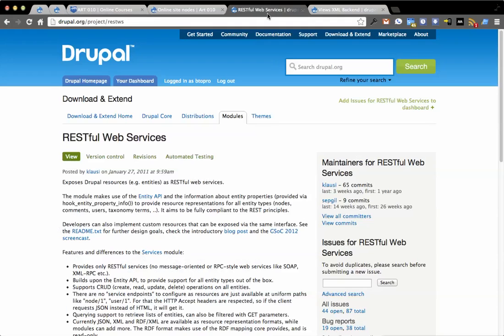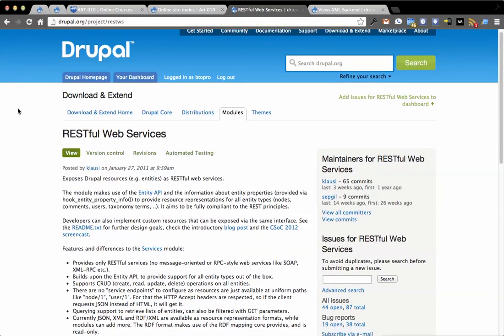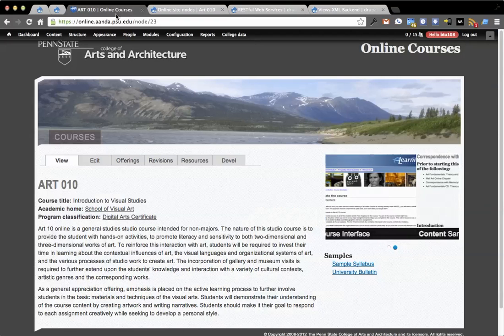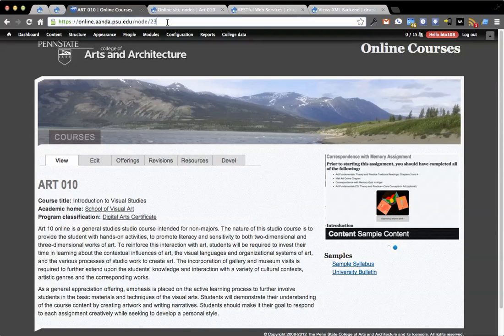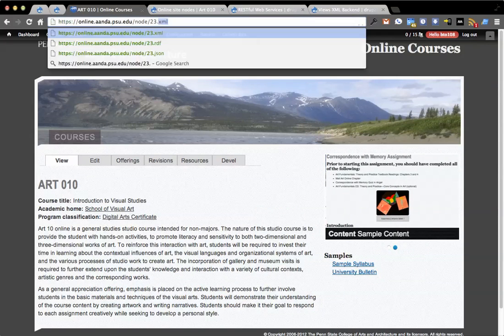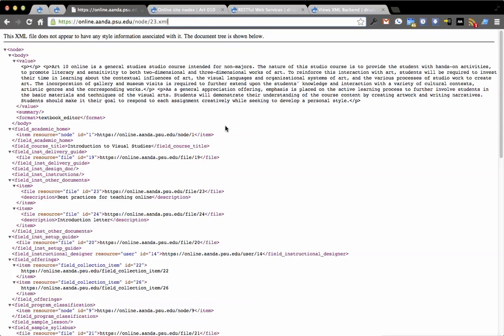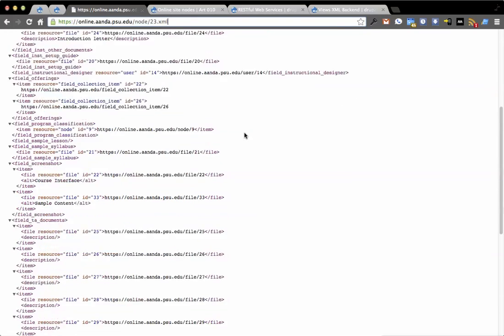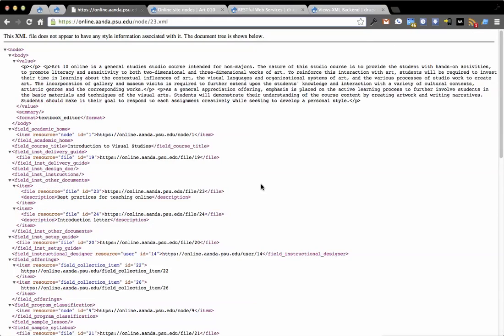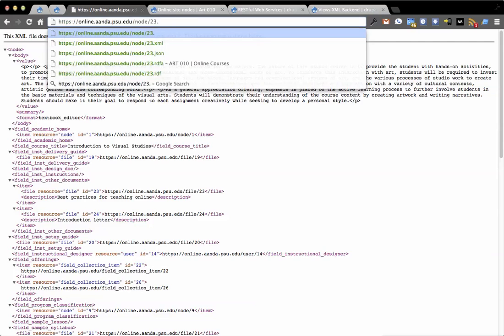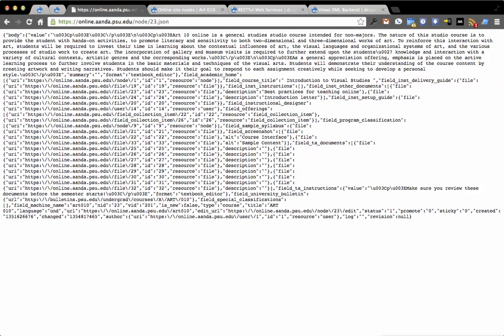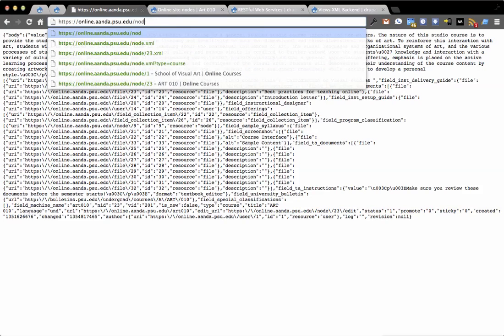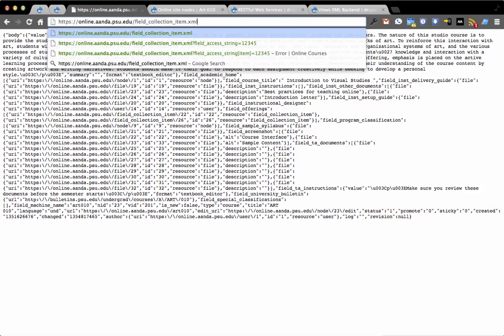The two modules you definitely want to check out is RestWS. This is for creating RESTful Web Services. What that does is basically if you type .xml off of any node in your site or user account or anything else for that matter, you'll be given the XML output of that information. You can also do JSON as built-in support for JSON.